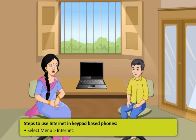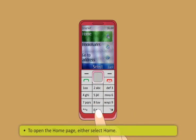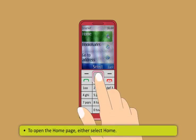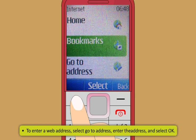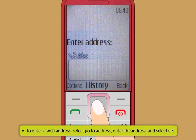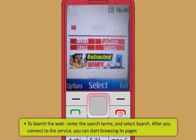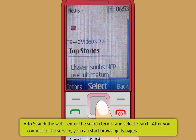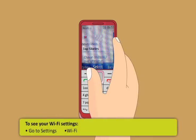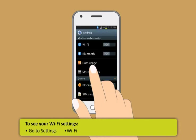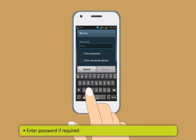To use internet in keypad based phones: First, select menu and then internet. Now, to open the home page, either select home or in the home screen, press and hold 0. Next, to enter a web address, select go to address, enter the address and select OK. Then, to search the web, enter the search terms and select search. After you connect to the service, you can start browsing its pages. To see your Wi-Fi settings, go to settings and then Wi-Fi. Choose the connection you want to connect with. Enter password if required.